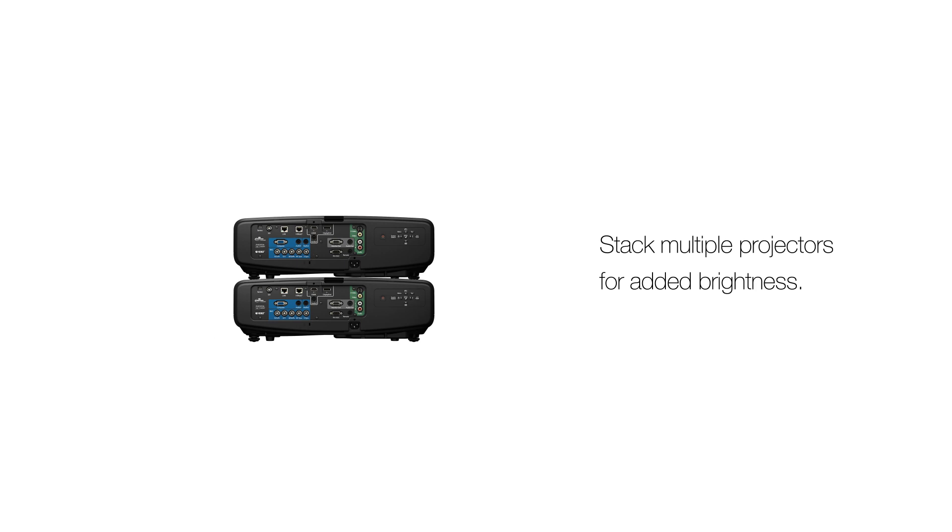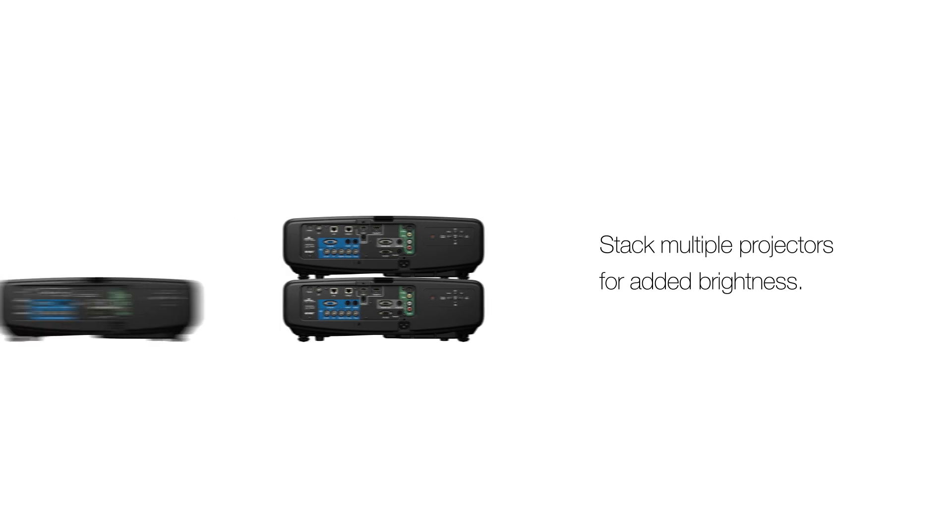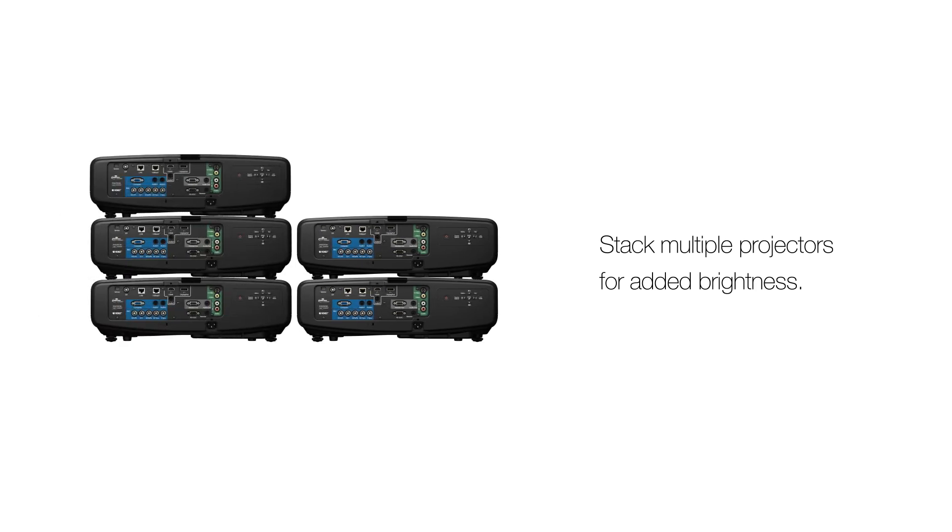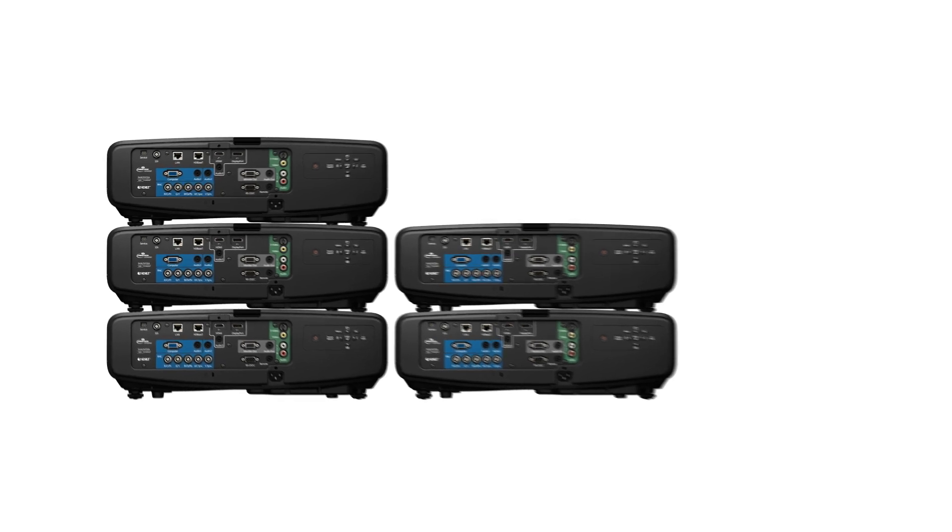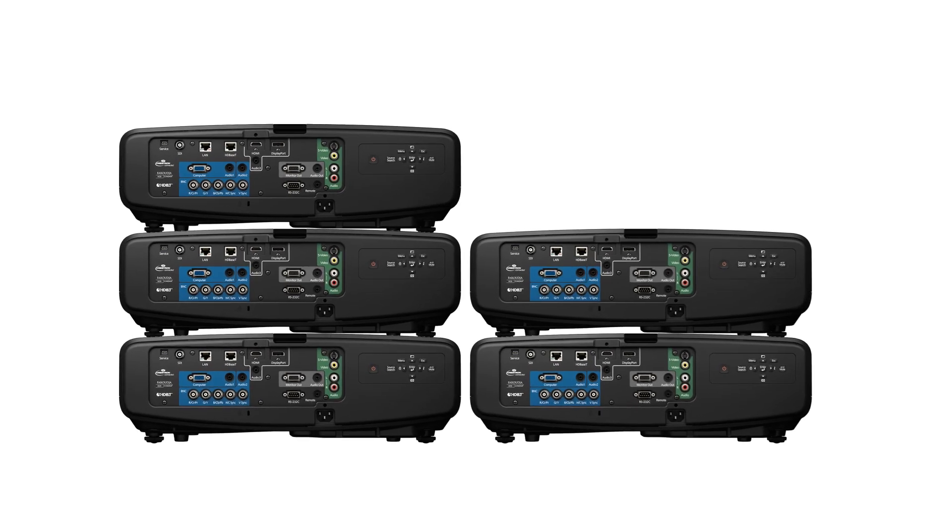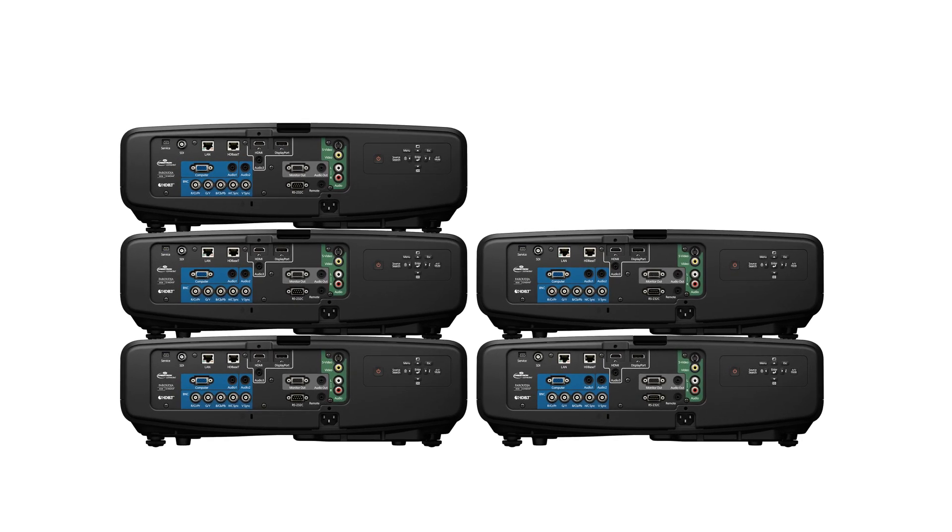If you are doing multiple stacks—three, four, five, etc.—then repeat these steps for all subsequent projectors. Once you have aligned it, do not make any further adjustments.